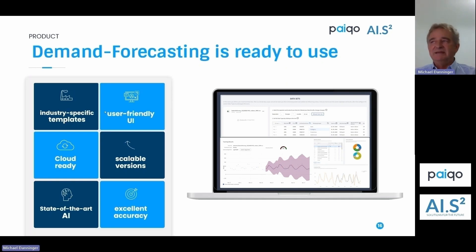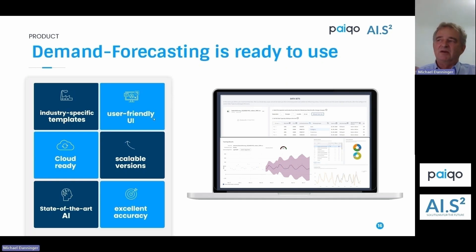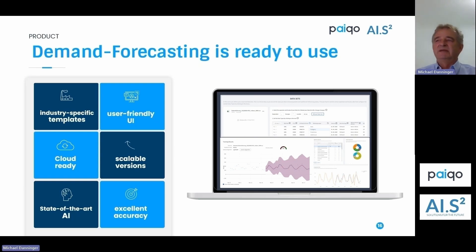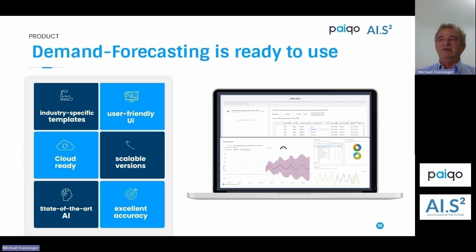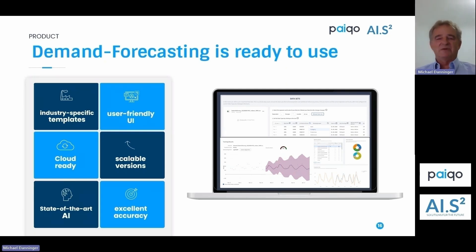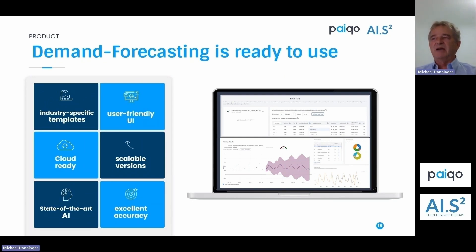The solution has industry-specific templates already built in and a user-friendly UI. Our main objective was to bring AI to the business user, not data scientists. Many of the things shown today you could do without our solution by going to the Azure Machine Learning portal and defining an experiment, but in some cases you need to be able to program and understand JSON. We try to make it as simple as possible while still giving the user the power.